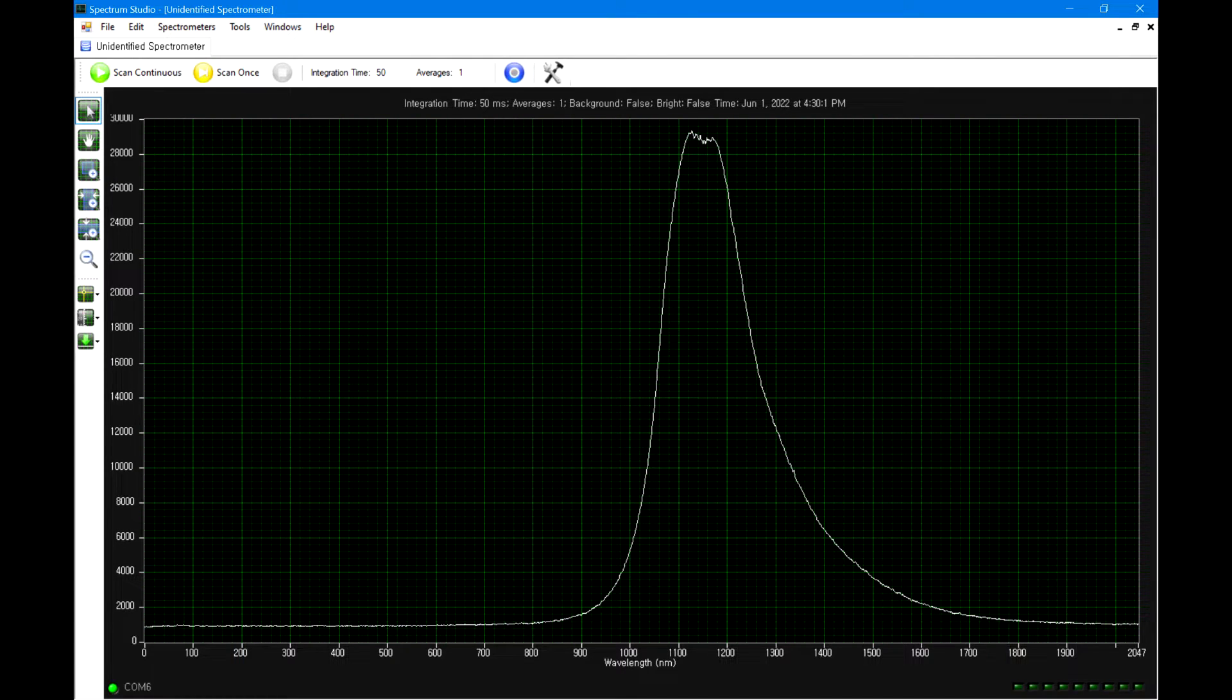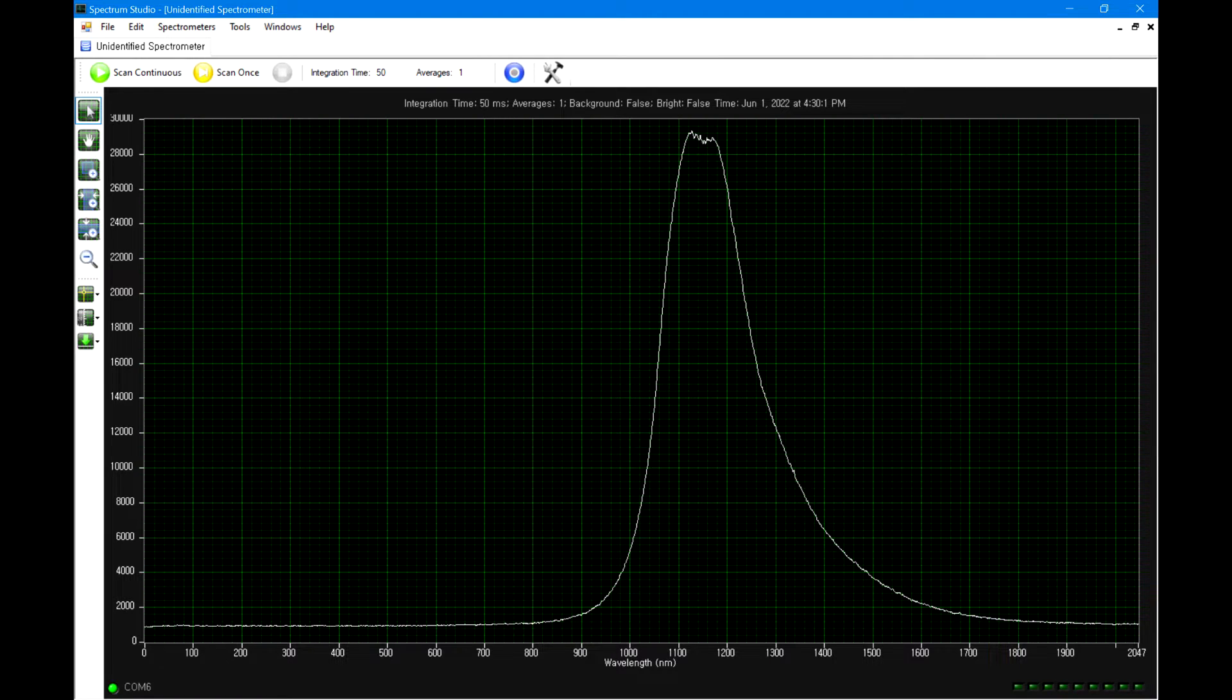I ran a test again using yellow LED, and it does make sense since it is shifted towards the right, but the peak wavelength was off again.